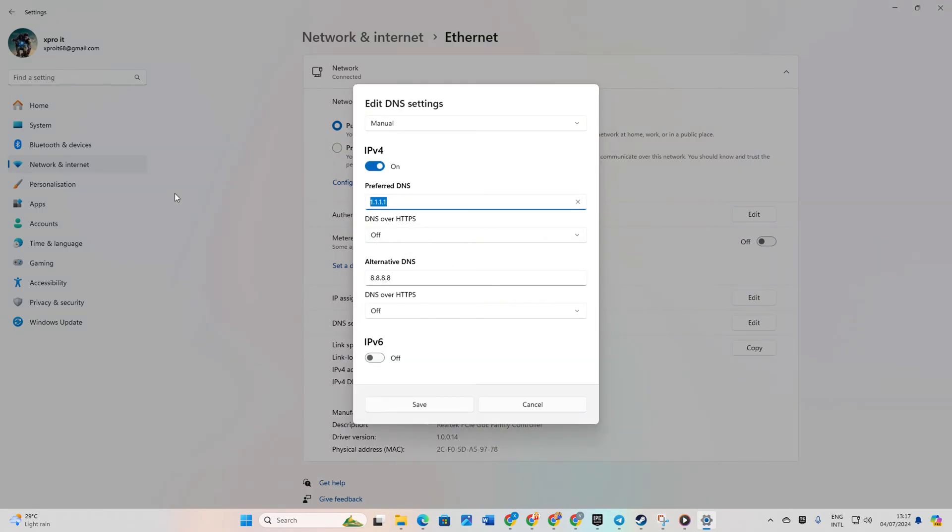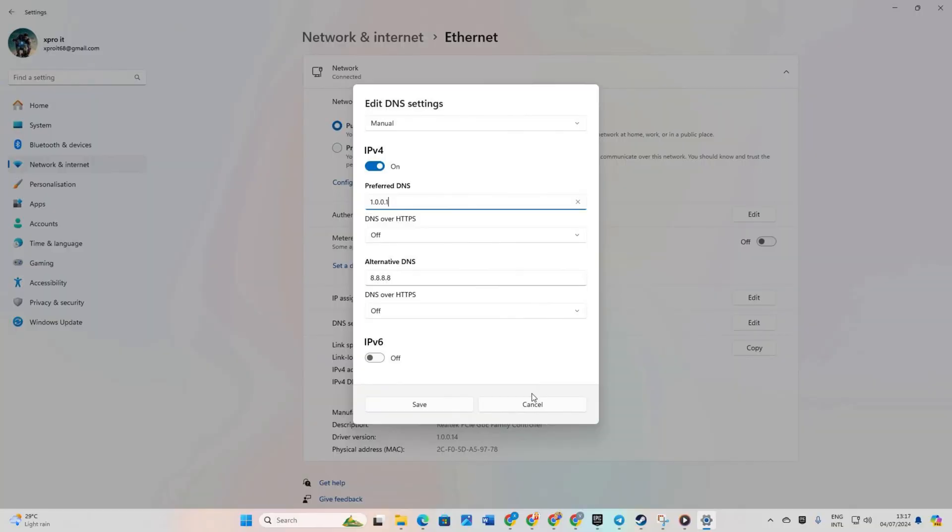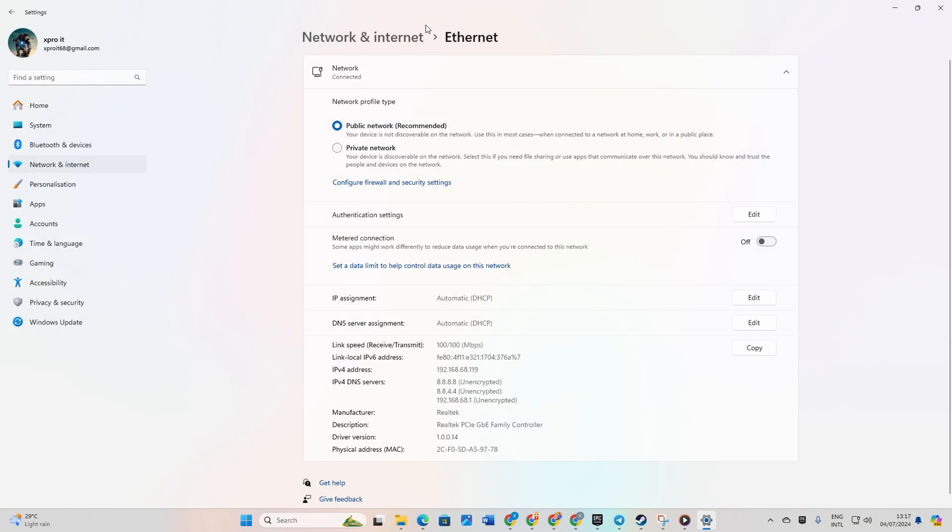Add the DNS server with the lowest ping to preferred DNS. For alternative DNS, use 1.0.0.1 if you're using 1.1.1.1 or 8.8.4.4 if you're using 8.8.8.8. Click save. Verify if the issue is resolved.